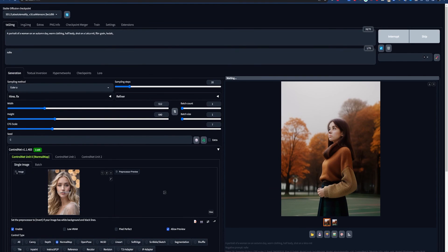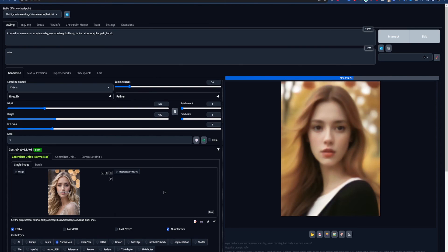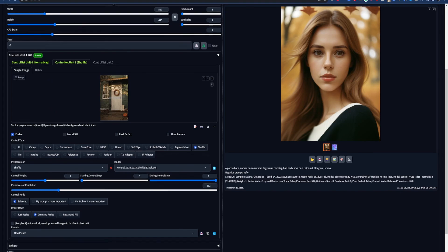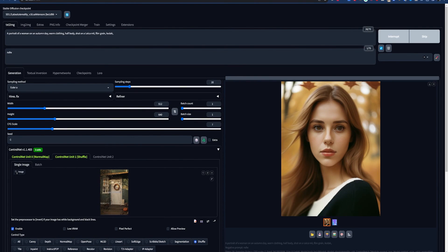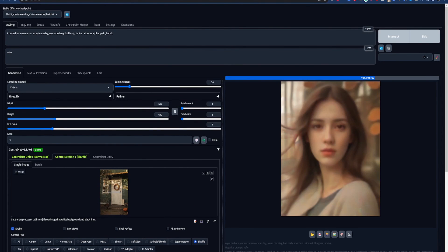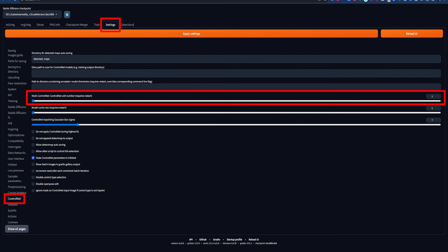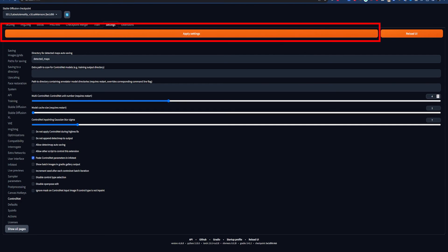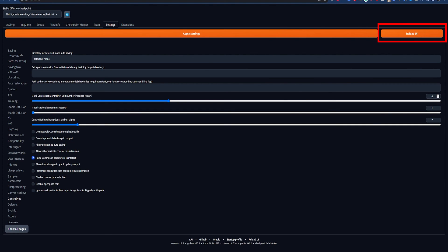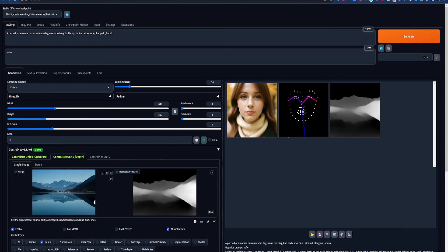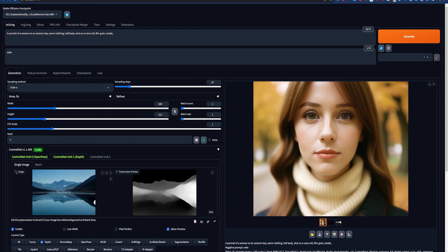So now you know what each preprocessor and ControlNet model does, you can go forth and make some amazing art. But wait, there's more! You can get even more creative by stacking multiple ControlNets with the ControlNet Unit tabs. If you don't see these tabs or want to add more, click Settings, then ControlNet, then adjust the slider for Multi ControlNet. Then hit Apply Settings and Reload UI. The possibilities here are endless with ControlNet combos — one that works particularly well is Open Pose and Depth.